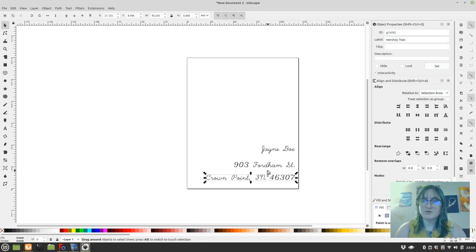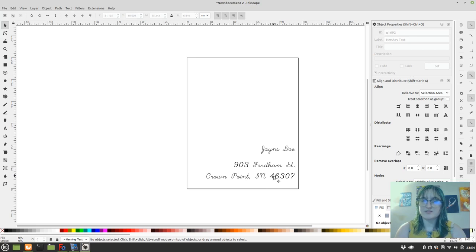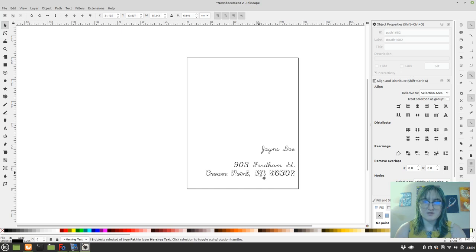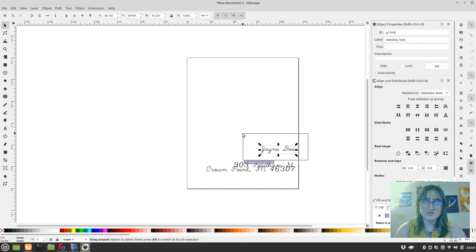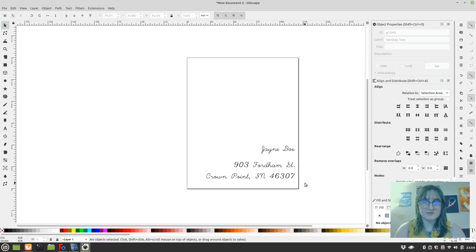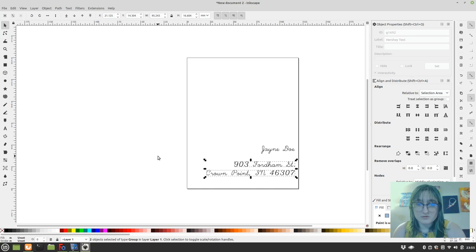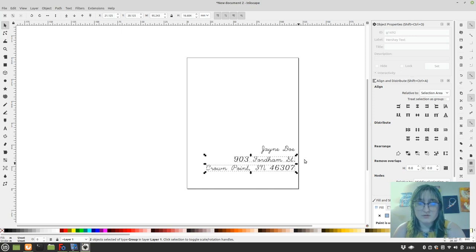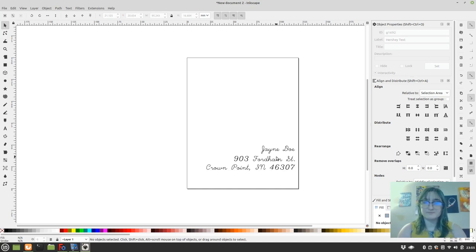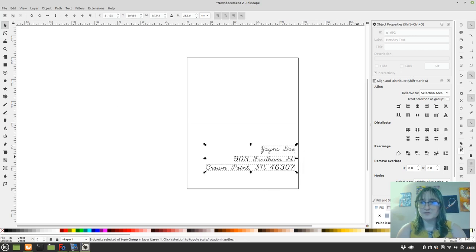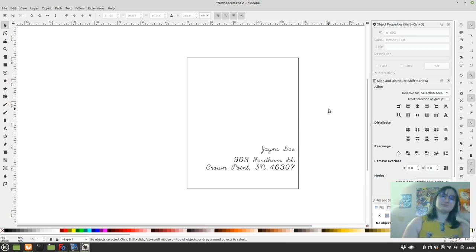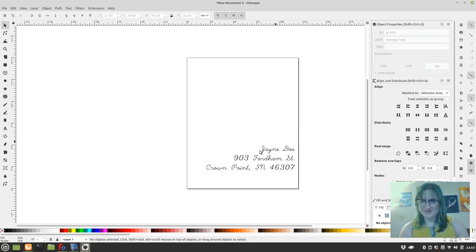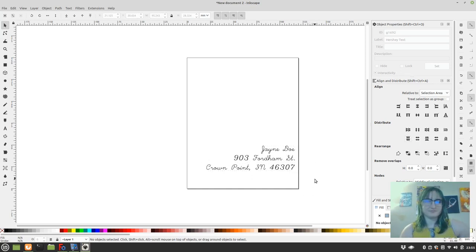But I actually kind of want them closer. So I'm going to move things a little closer to each other. Not that close. It's about here that I want. I'm going to do this again. I'm going to like it top aligned better. So that's our text.